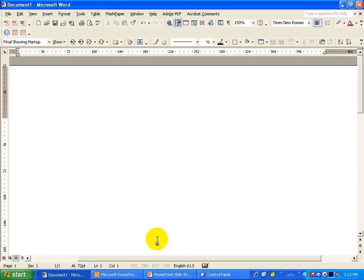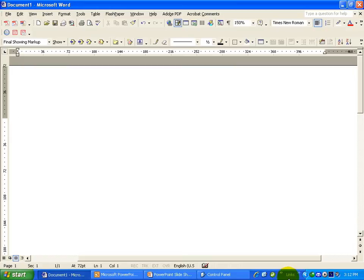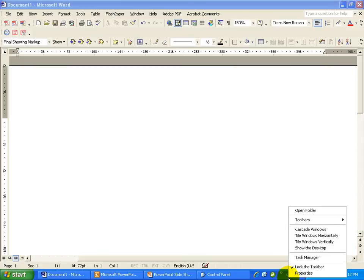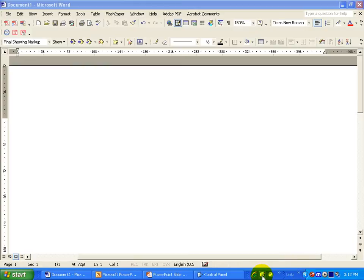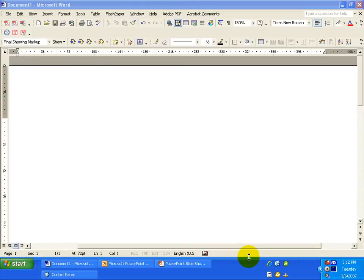In Word, when you're ready to use your voice to dictate text, what you'll want to do is go down to your taskbar. Right click on it. Now the first thing that I'm going to do is I'm going to unlock the taskbar and pull it up just a little bit. You'll see why in just a moment.